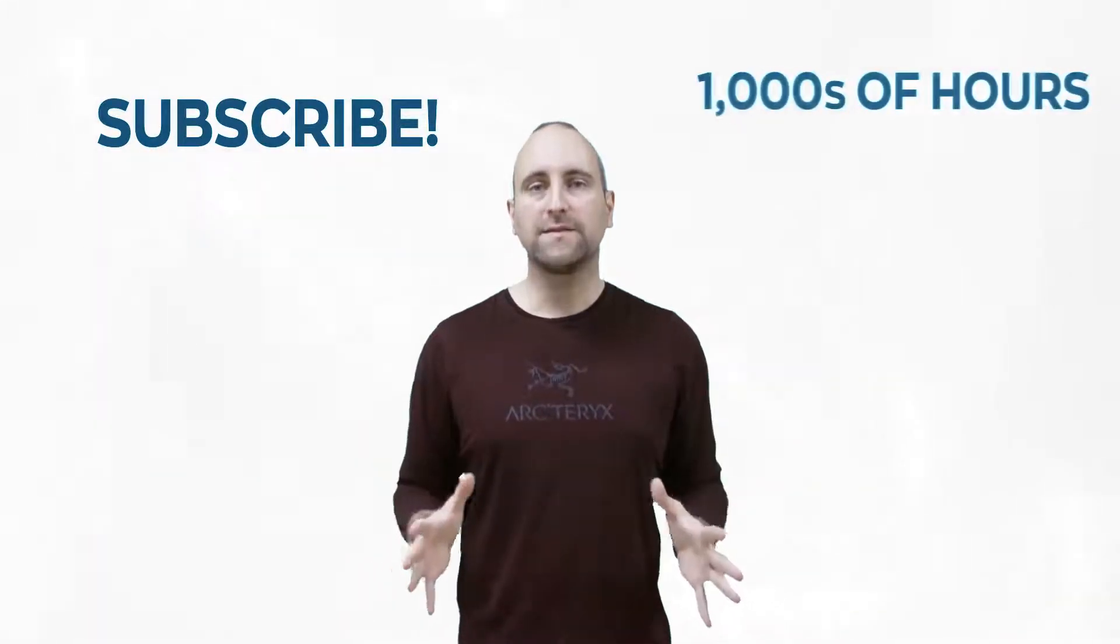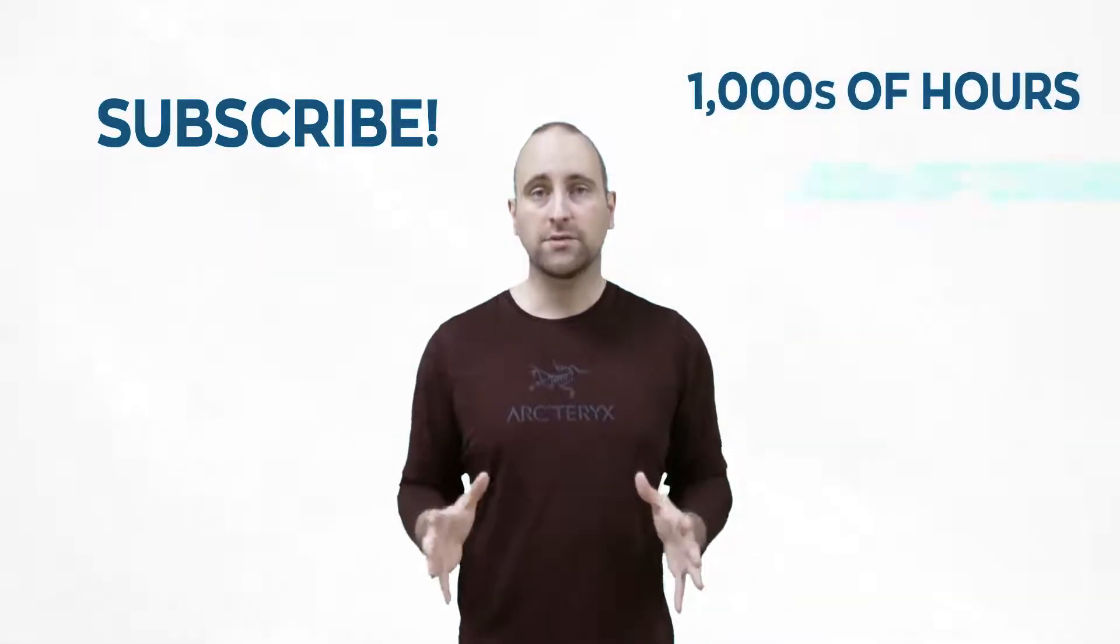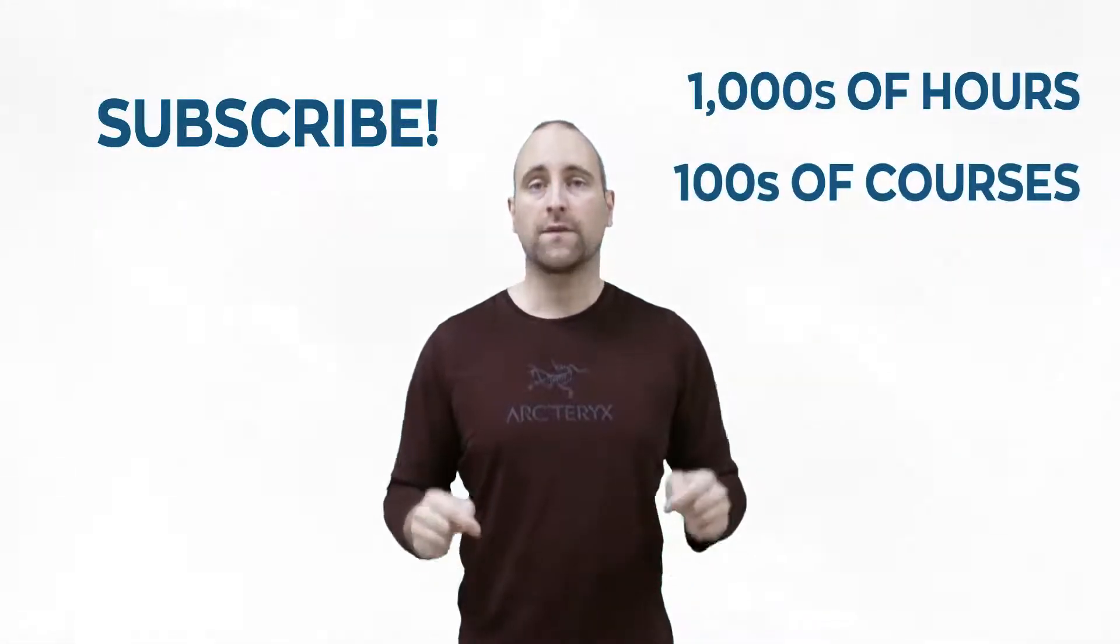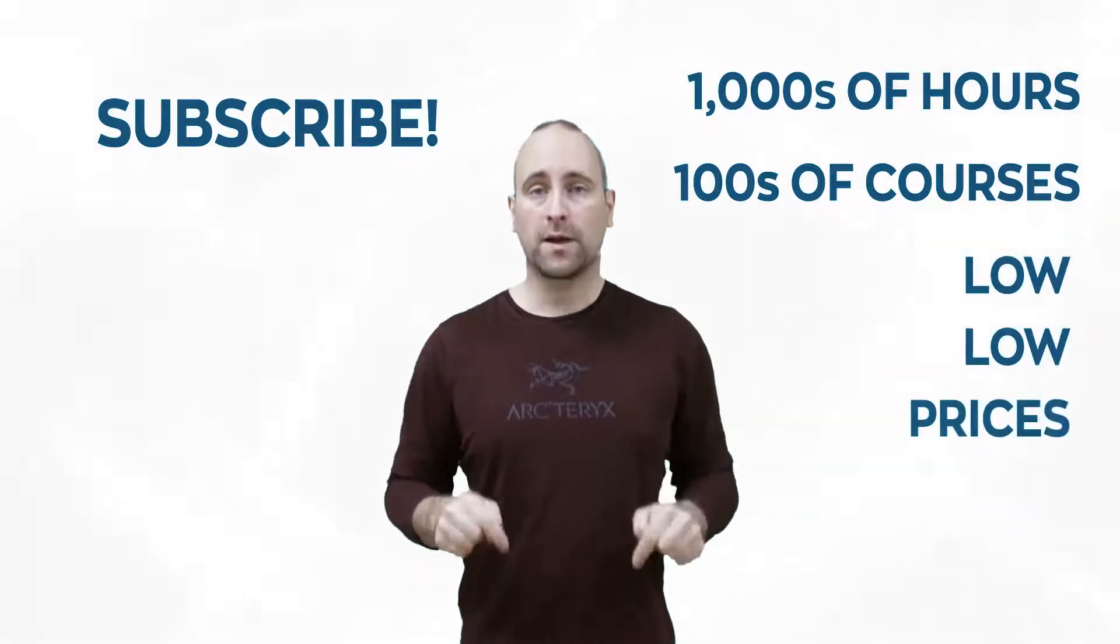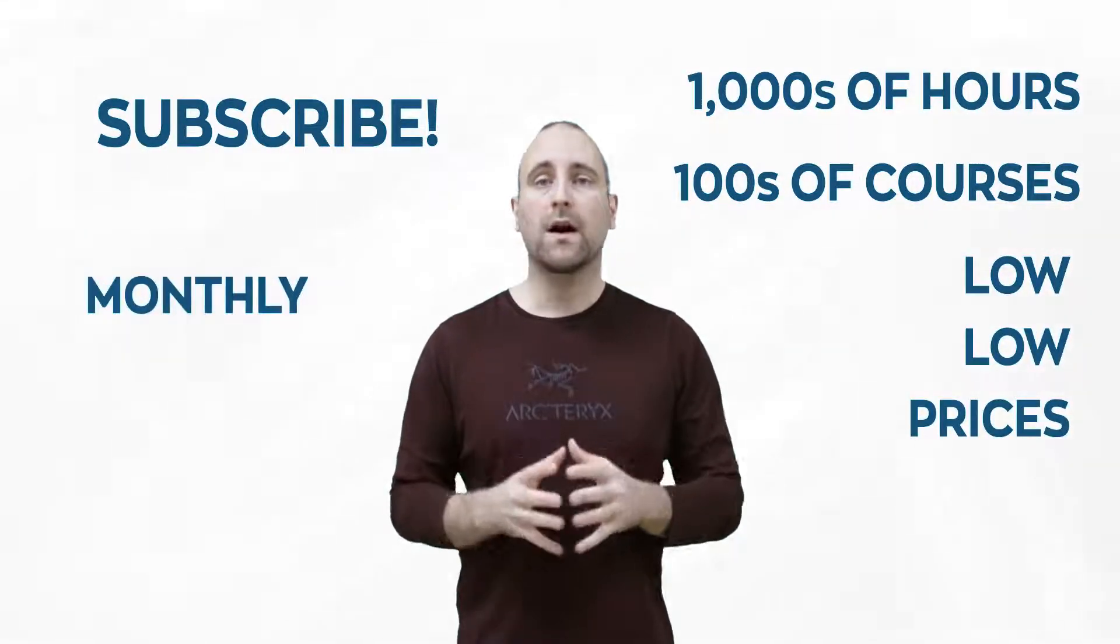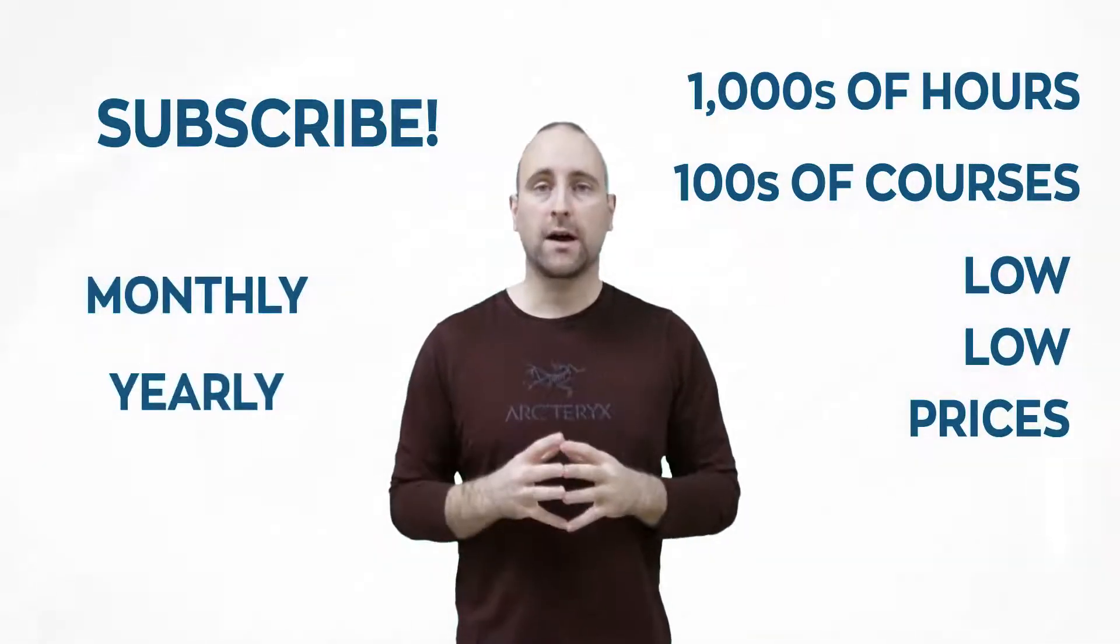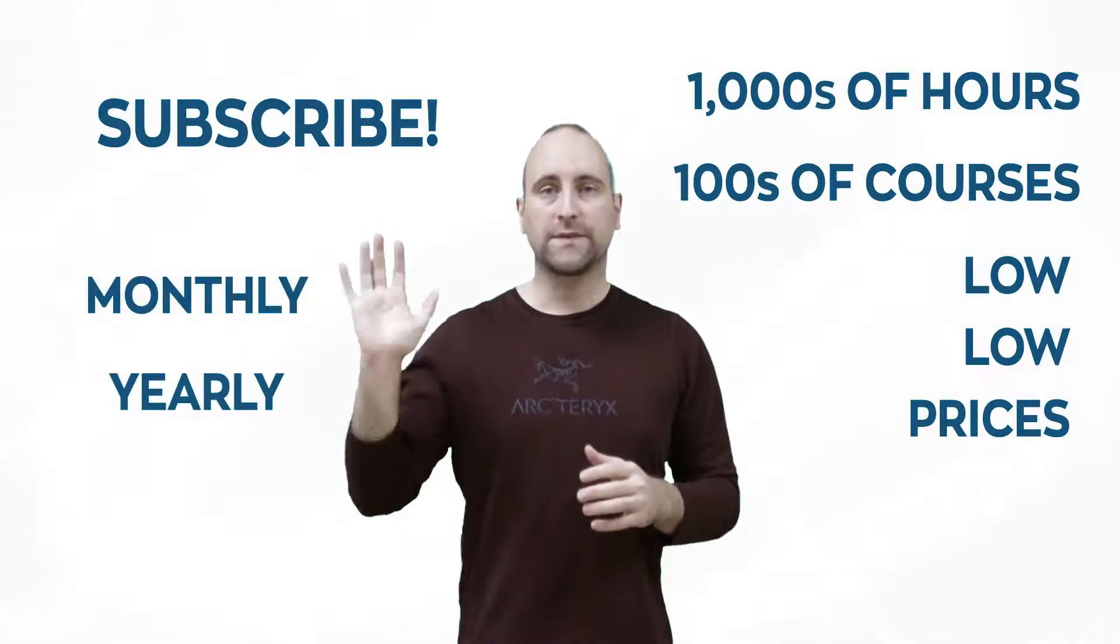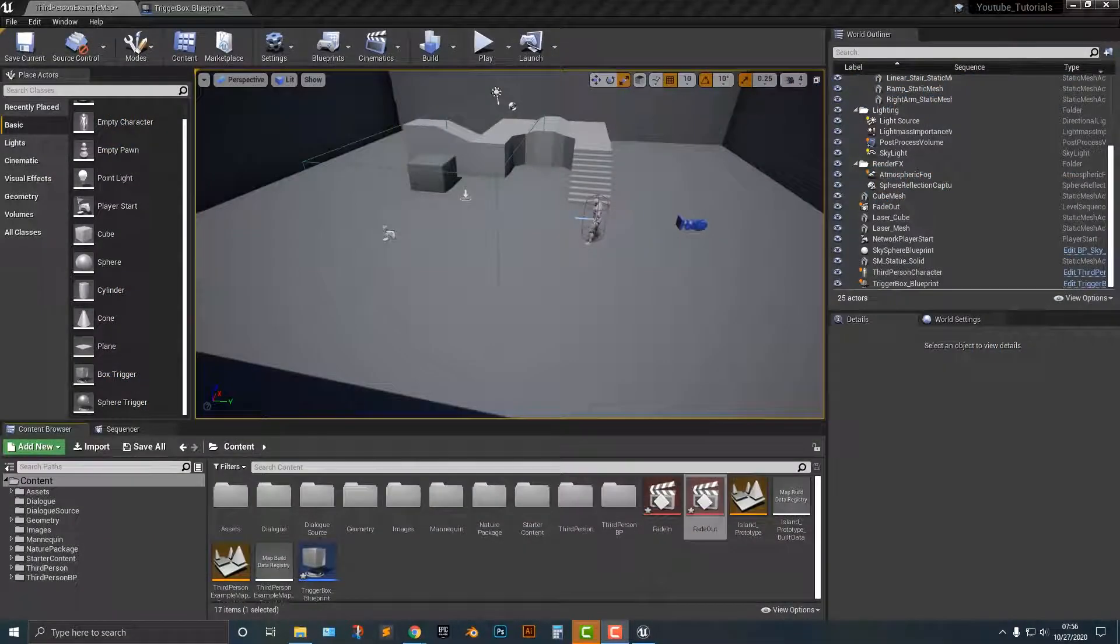The best way to help out this channel and Mammoth Interactive is to subscribe to Mammoth Interactive's huge library of content. Get thousands of hours and hundreds of courses for a low, low price down below. We have a monthly option and a yearly option. Thanks for listening and I'll see you in the video.